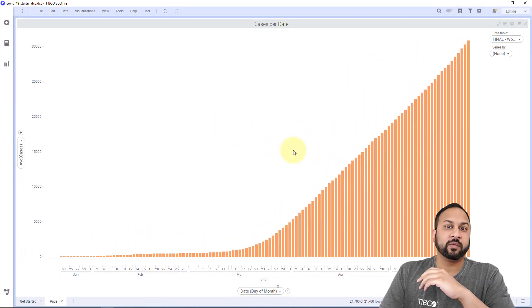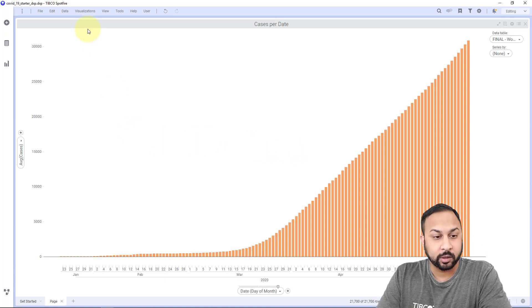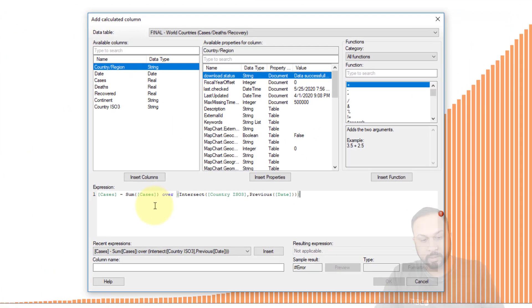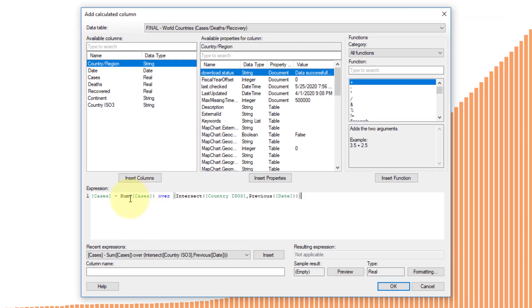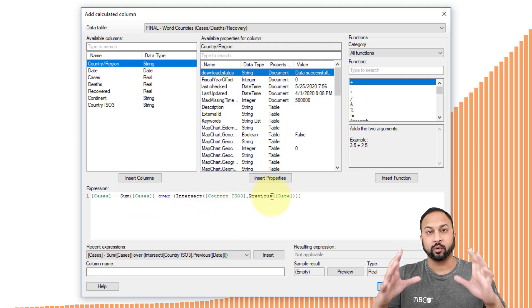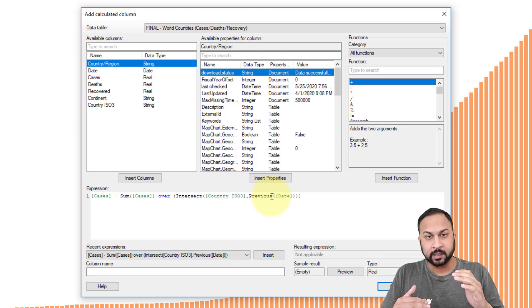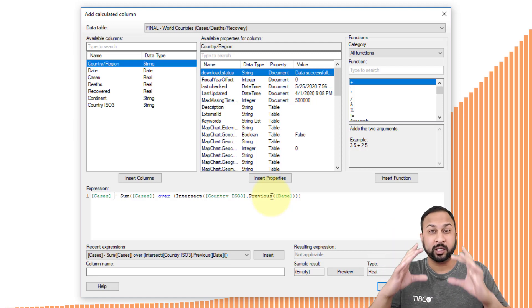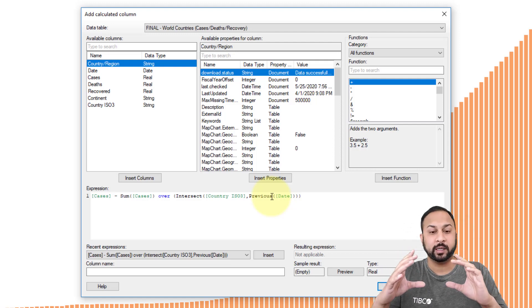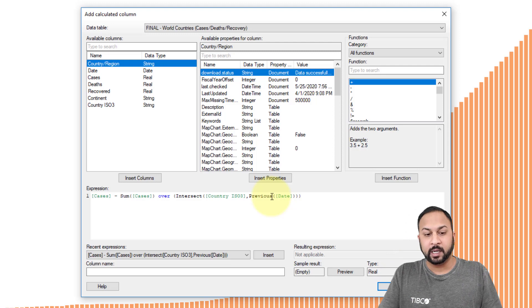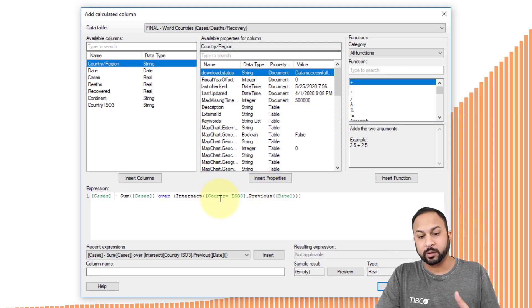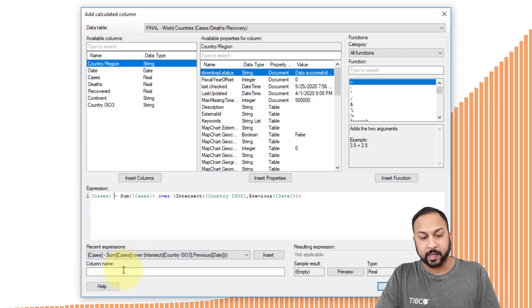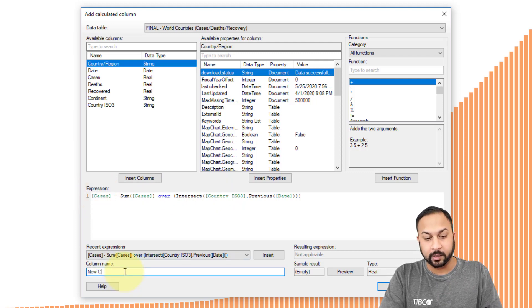I want to do this over the new cases, not just the cumulative cases. So I'll create a calculated column. I'm going to use this expression. This takes the cases that are in each individual row and it subtracts it from another value. This other value is going to be the total cases intersected with the country and the previous date. What that means is it's going to group together all of the previous dates and group it by country as well. So we have an intersection of previous dates and country, and then it's going to sum the cases over that. So the total cases per country over all the previous dates, and then subtract the current cases from that. That will give me the new cases.